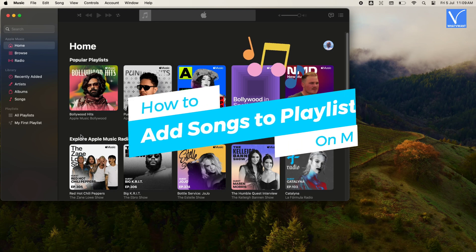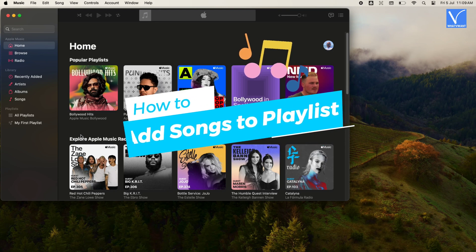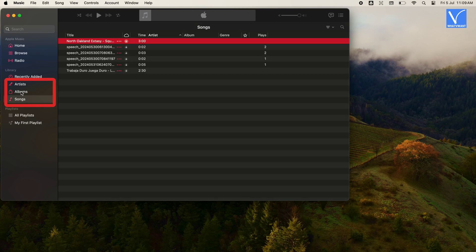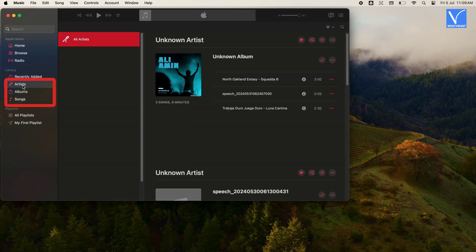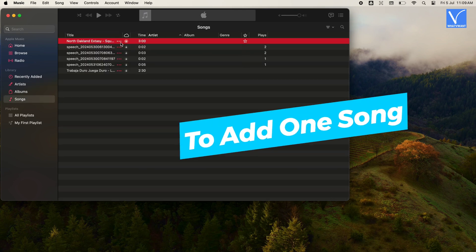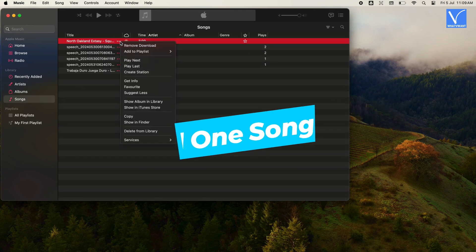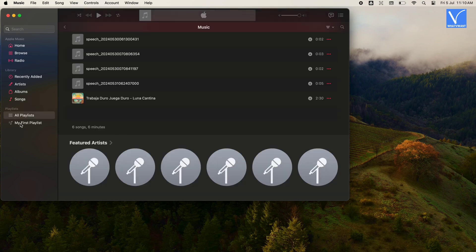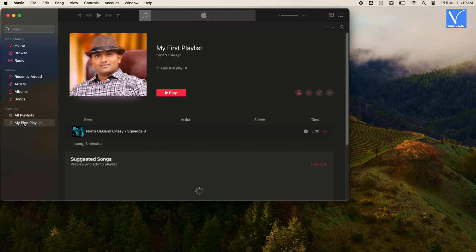Let us see how to add songs to Playlist on Mac. You can open Songs, Albums, or Artists from the left menu — you will see available songs. To add one song, just click on the three horizontal dots symbol to the right of the song. Select Add to Playlist option. Here you can also see an option to create a new Playlist if you want. Just select your created Playlist to add that song to the Playlist. Now you will see your added song under your Playlist.